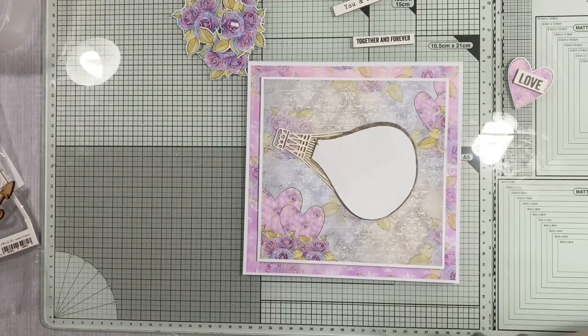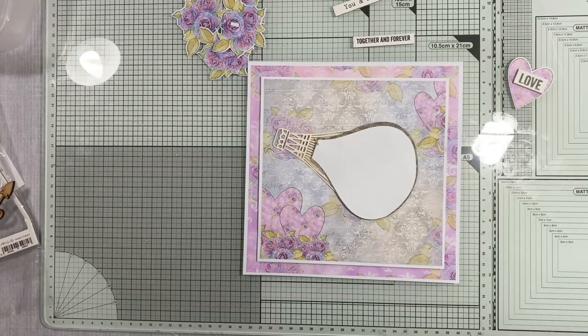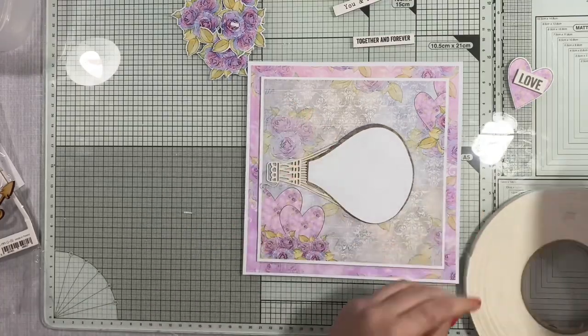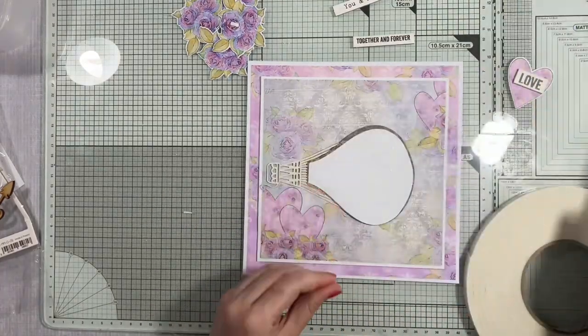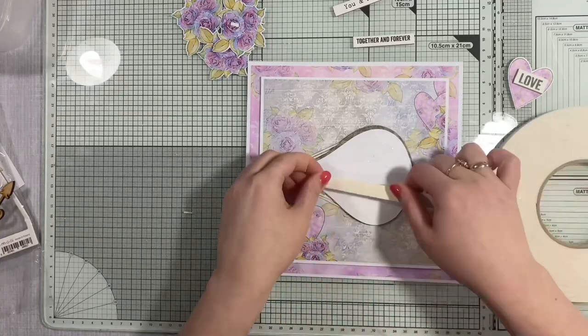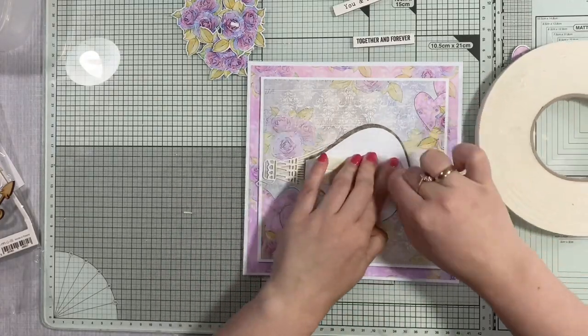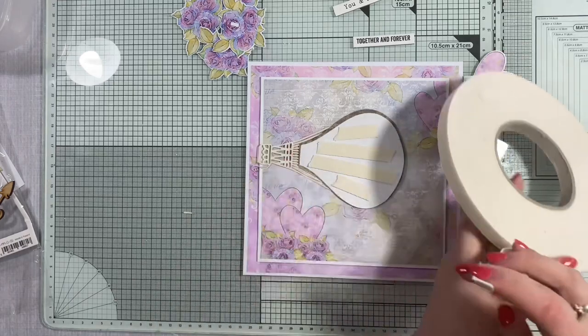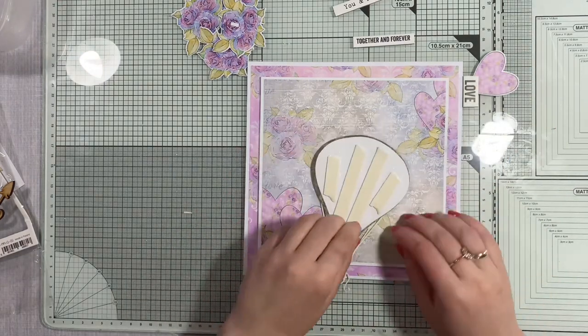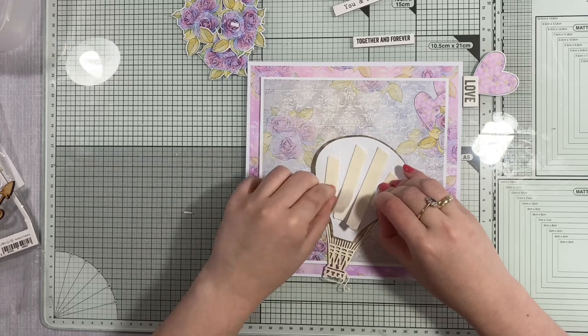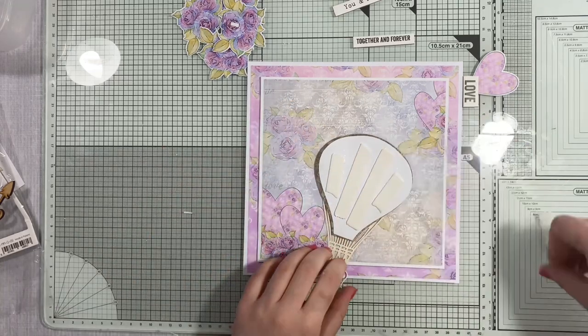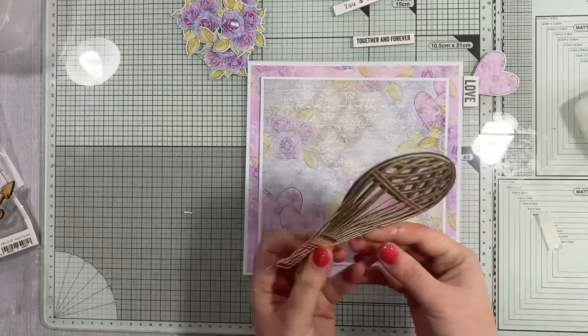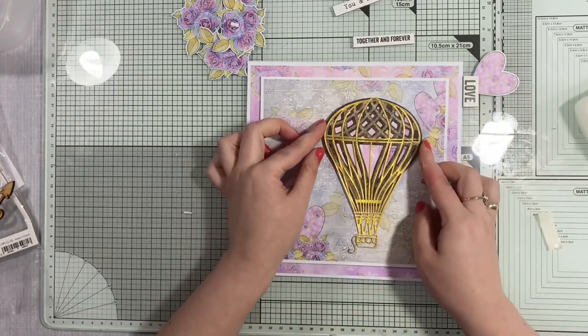I have those chipboard sentiments and these are coming from the Craft O'Clock company, which I used to work in their design team, so I have plenty of those chipboards. But if you would like to achieve the similar effect, what you can do is you can print yourself a page filled with sentiments on your computer and then adhere it to the cardboard and cut it to pieces, and you will have those lovely looking chipboard quotes as well.